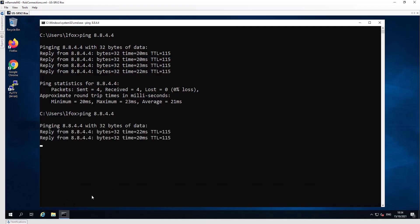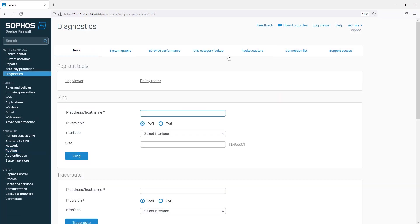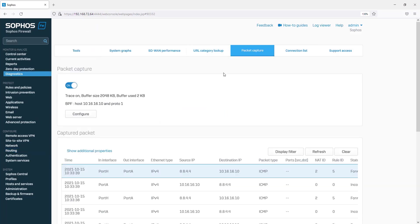If we do another ping and refresh the packet capture again, we can see that the traffic is now going through port H, which is ISP2.